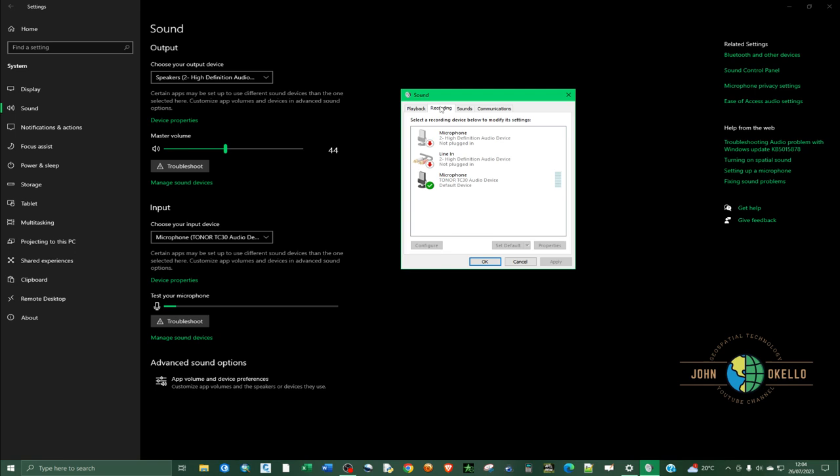Under recordings, you need to choose the microphone that you're using. I'm using the toner microphone and it's right here. You need to make sure that you choose the correct microphone that you're using on your computer. Click on it and after it is highlighted, go to properties.